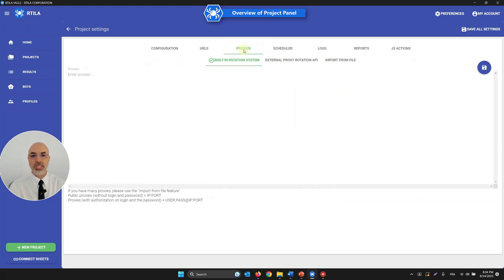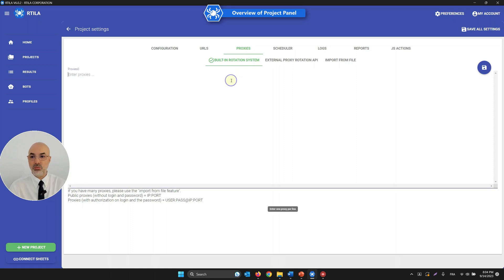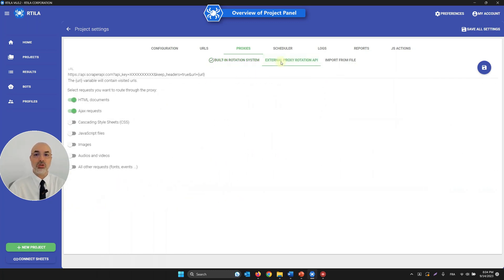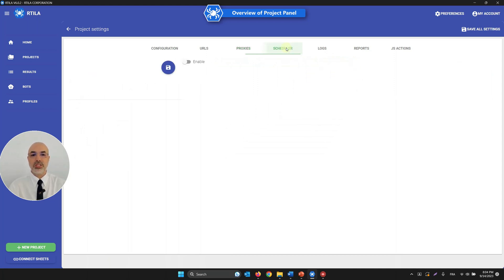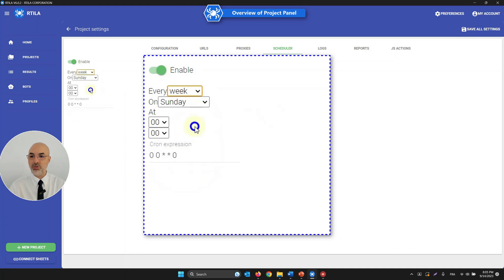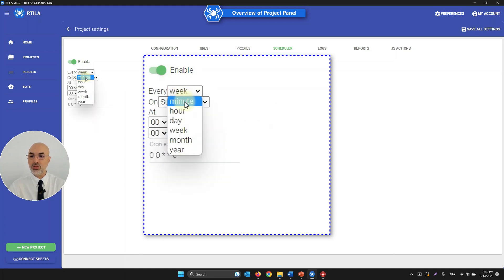The Proxies tab has three options: a built-in rotation system — we'll cover the syntax later — a rotation API from proxy providers, or importing a proxy list from a file. The Scheduler, when enabled, lets you run an automation on a schedule using cron jobs — for example, every minute, every hour, once a week.